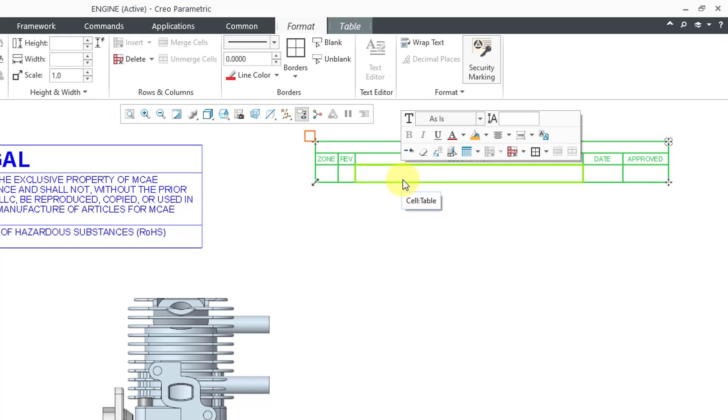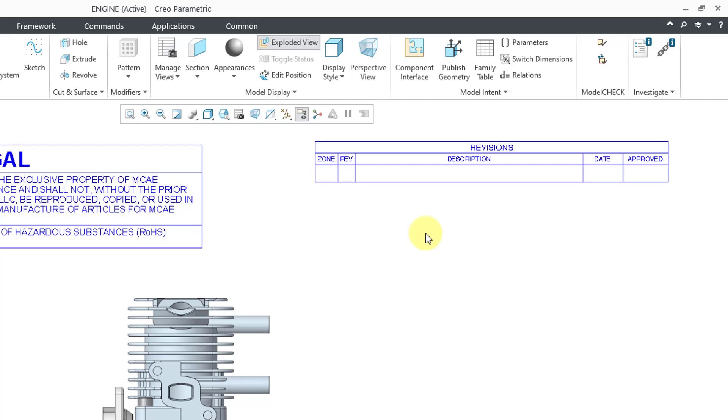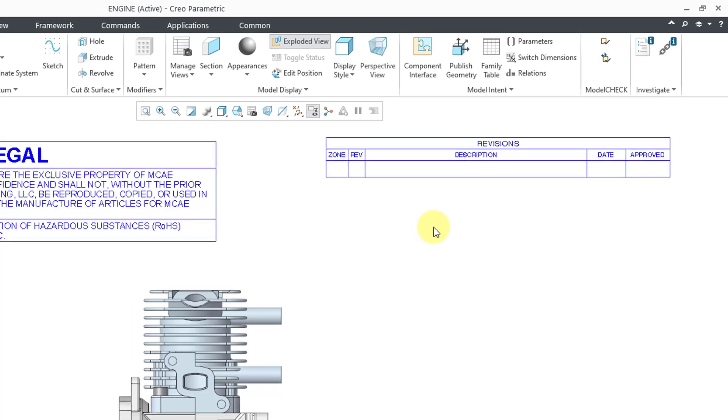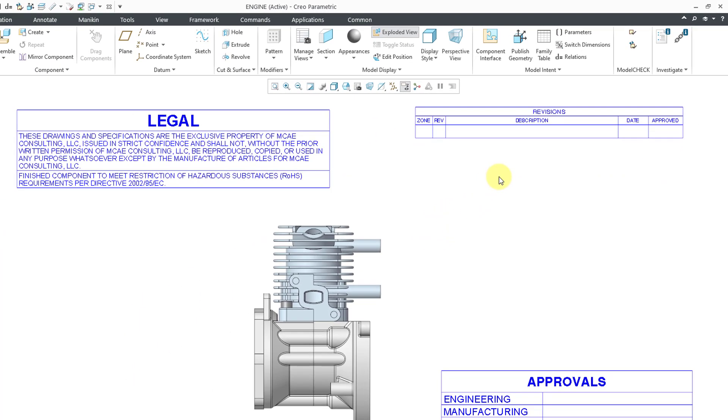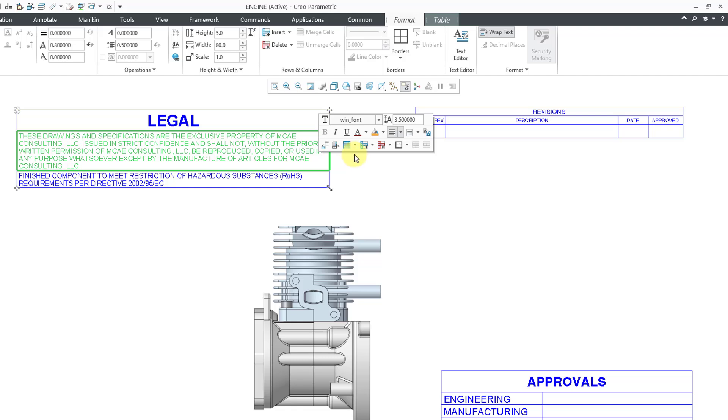And you will notice when I click on it, I am going to get a mini toolbar that opens up. I will talk more about that in detail, but I do want to show one of the functions that you have from the mini toolbar.